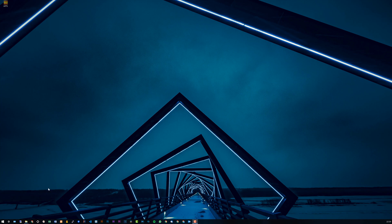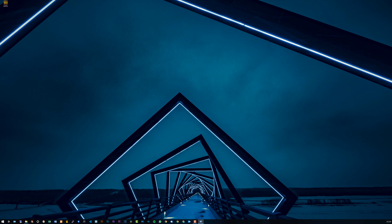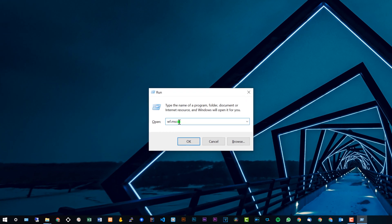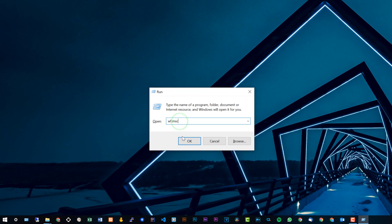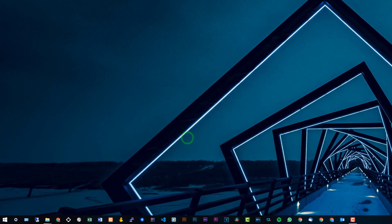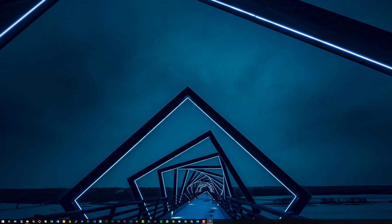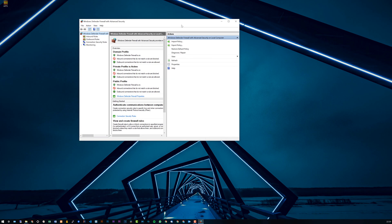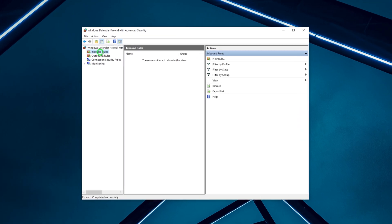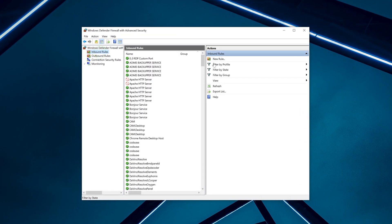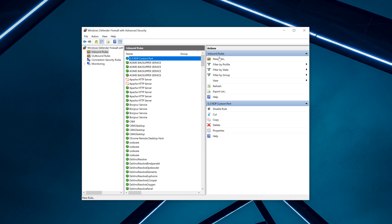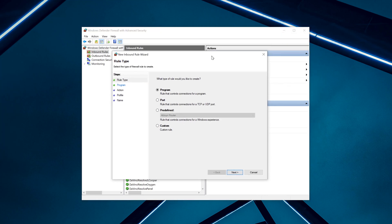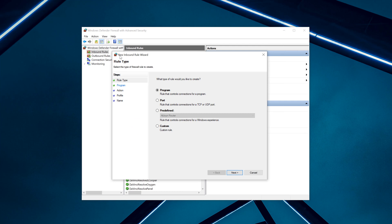First, open your Run command and type in wf.msc. This will open the Windows Defender Firewall Advanced Security Settings. Select Inbound Rules. You can see here I actually have this done already, but that's what I'm going to show you. Then click New Rule and this will open another window.